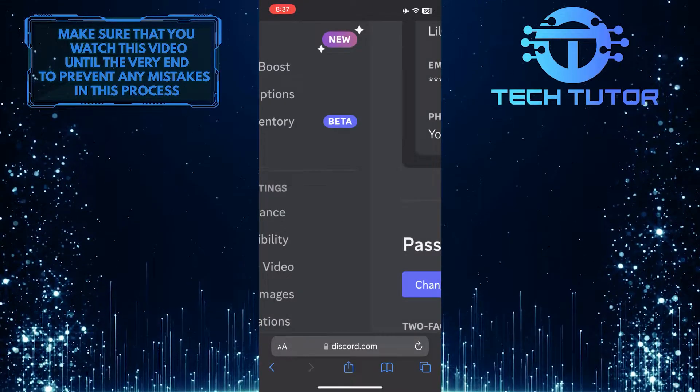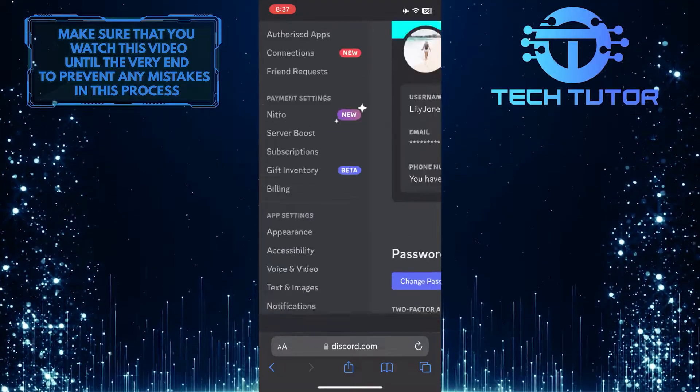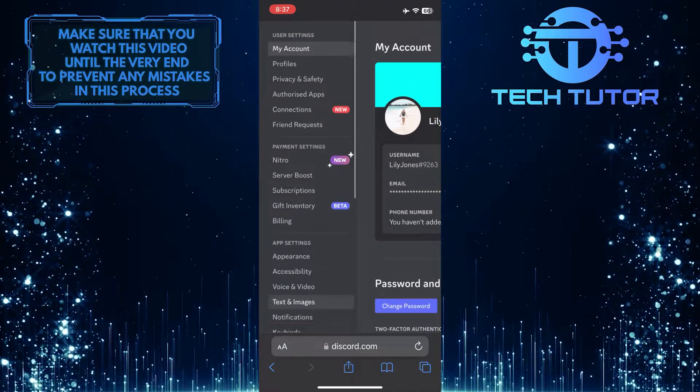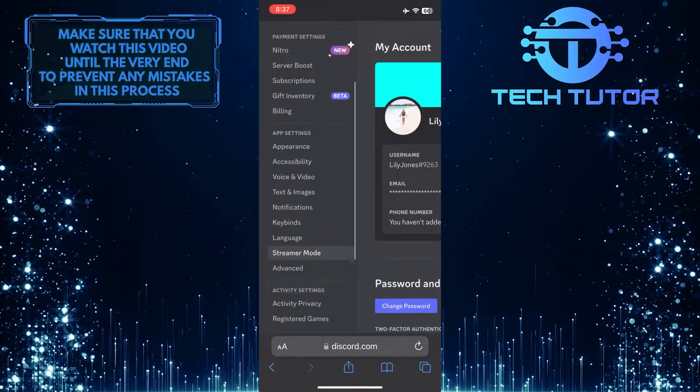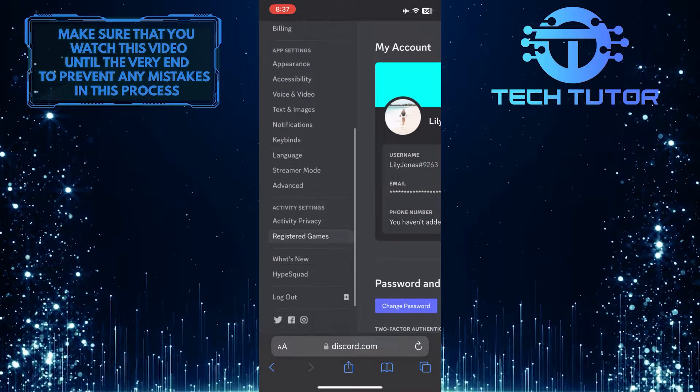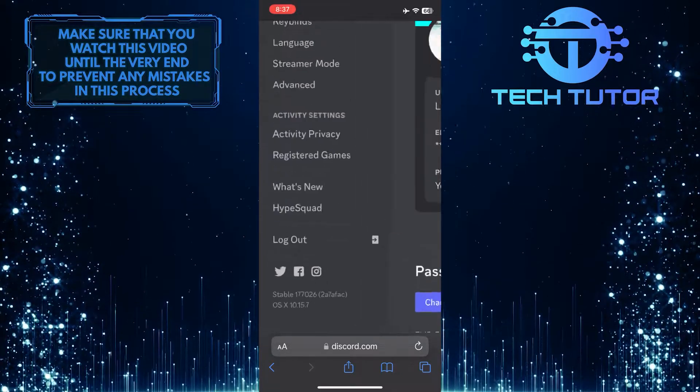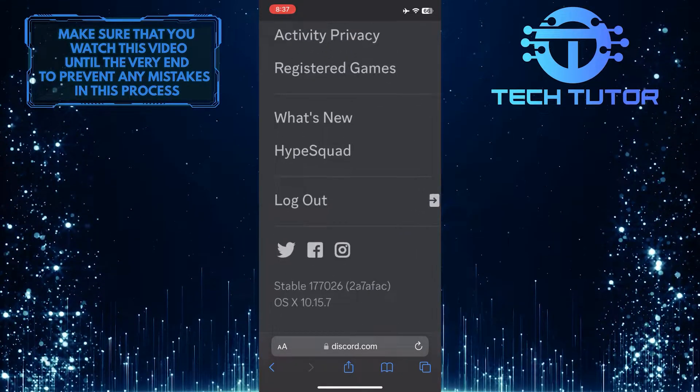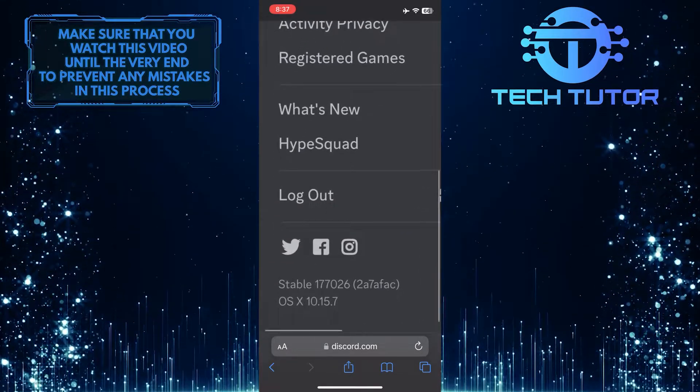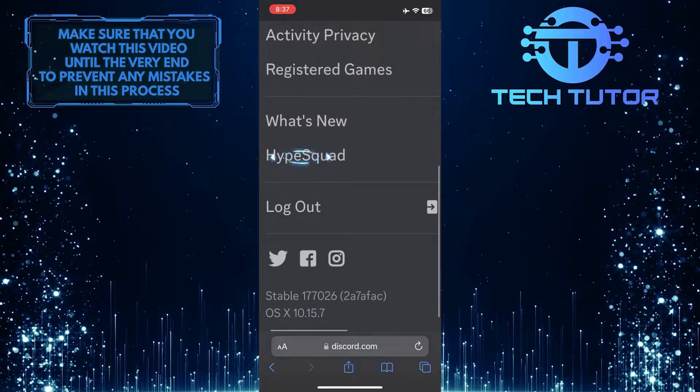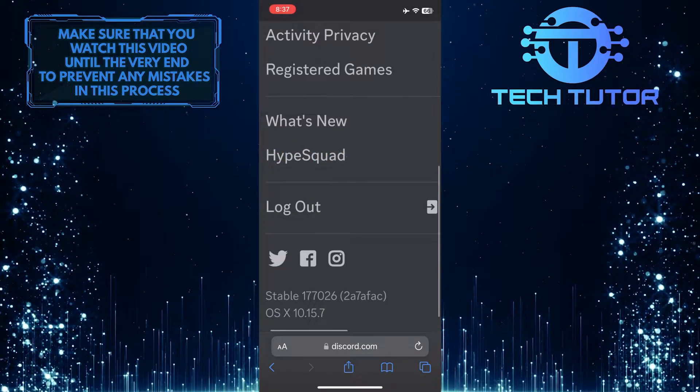Once you are on the settings page, you'll see an option called Hype Squad. Also, if you can't find or see this option clearly, just zoom in on the left panel and scroll down and you'll see it. Once you find it, tap on it.